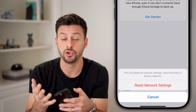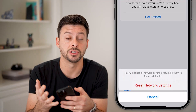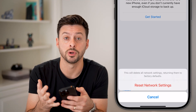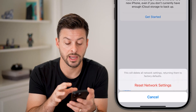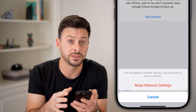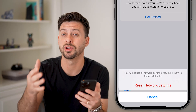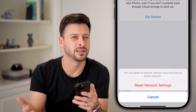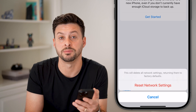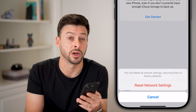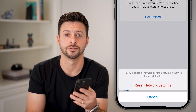A lot of times your text messages from or to an Android are reliant on your network settings. By bringing them back to factory default, this often fixes any bugs or glitches.